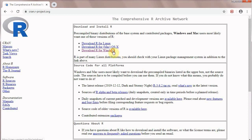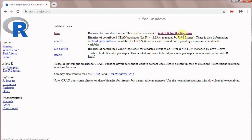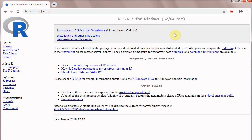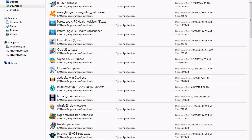Select your operating system and click it. In subdirectories you will go for base and install R for the first time. Clicking this will show download R 3.6.2 for Windows 32 or 64 bit, and clicking this will start downloading R on your computer.